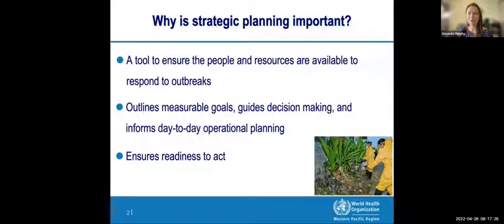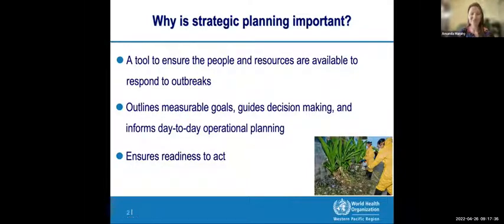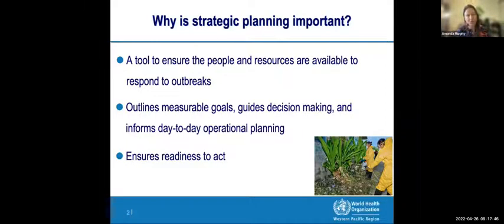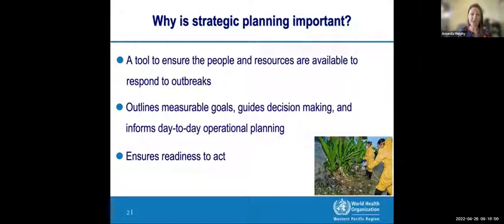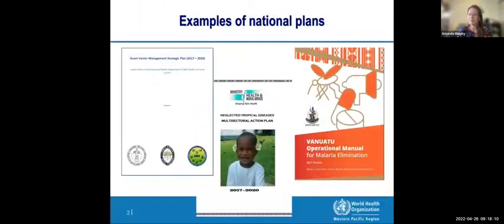Strategic planning is essentially a tool to help guide staff on what to do and when to do it when you have an outbreak of mosquito-borne disease. It gives us a road map of the goals and day-to-day activities to prevent and respond to mosquito-borne diseases and minimize their impact when they do happen. Essentially it's about being ready to act when and where you need to, within the resources you have available.